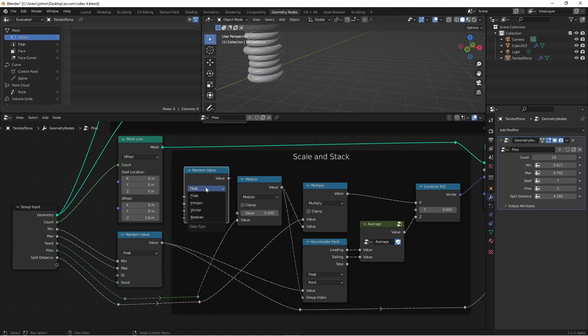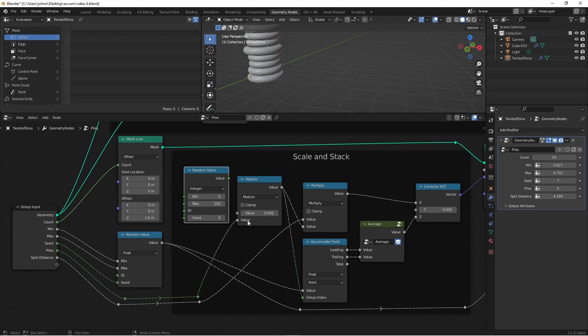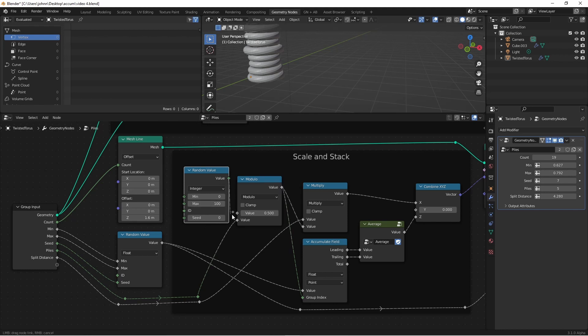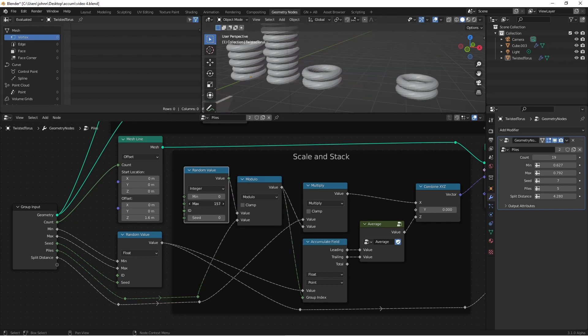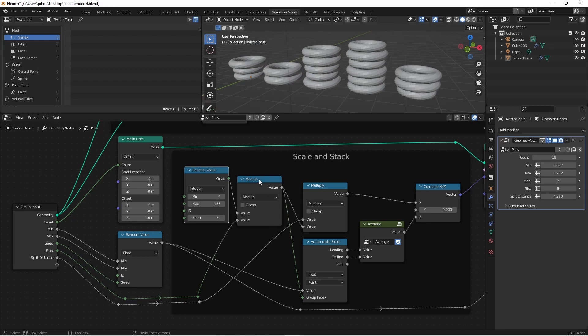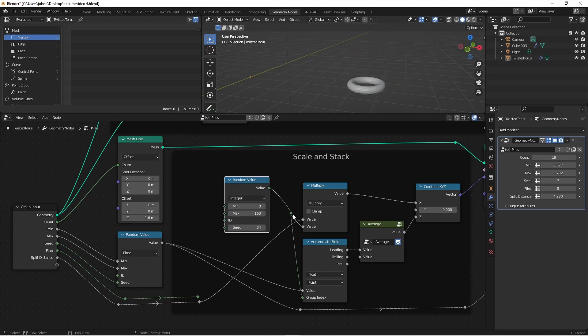I'll change the mode to integer. We want our maximum to be some number larger than the number of piles. In this case, we'll leave it at 100. We'll take our value and plug that into our modulo. We can adjust this maximum number and our seed to get some different results. So because our modulo is constraining our numbers from 0 to our number of piles minus 1, we could just replace this with our random value node and then use the number of piles as our maximum.